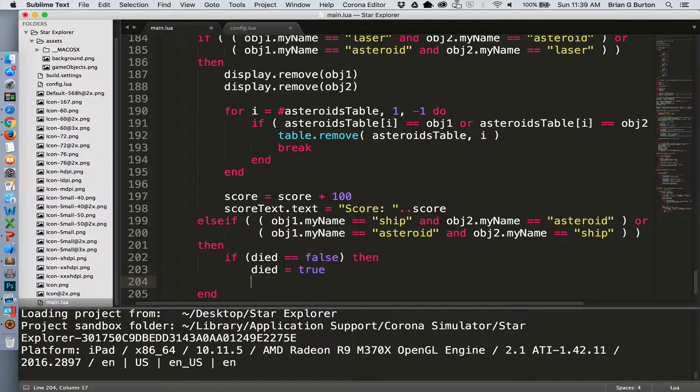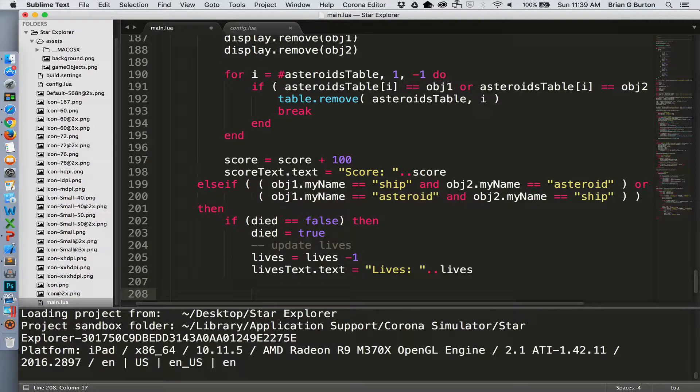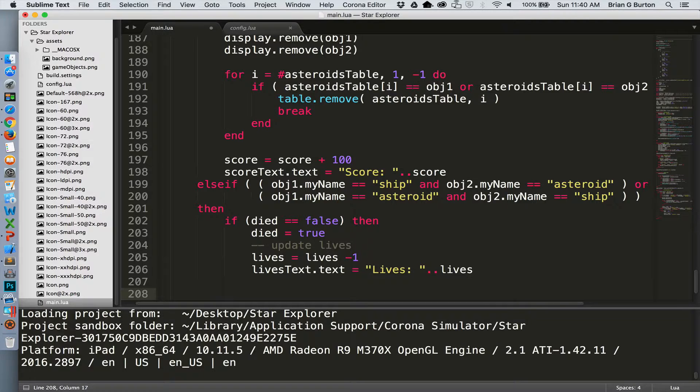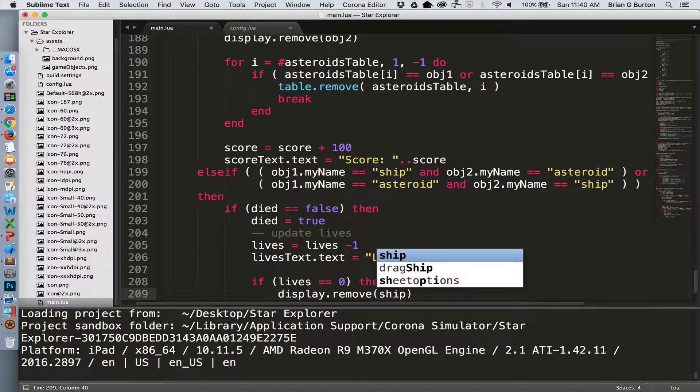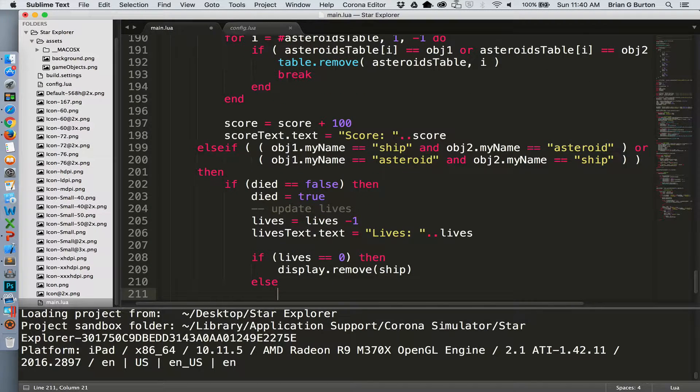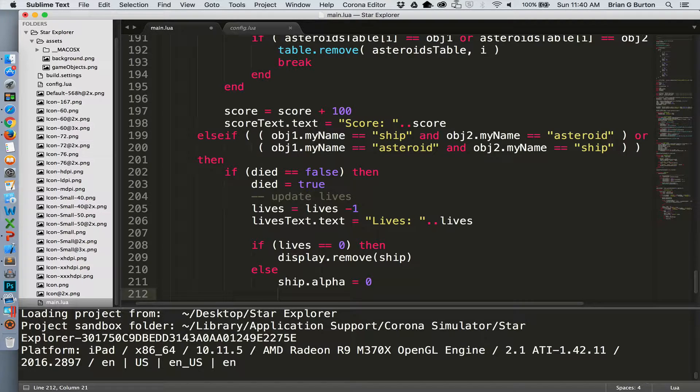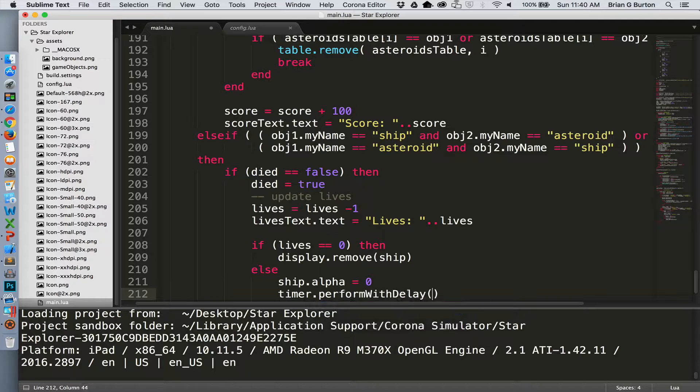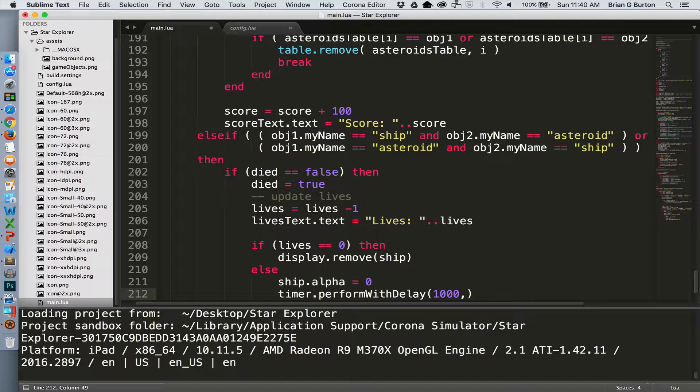And we'll update our lives information and our text. Now we do have the situation that we need to check for to make sure that we're not at zero lives left and the game would be over. So if we're not at zero lives, there's still lives left, the gameplay will continue. But let's hide the ship and then call a restore ship function to handle cleanup. So we'll do this in one second or 1000 milliseconds after the ship has been destroyed, just to slow things down a little bit and give the player a chance to recover.